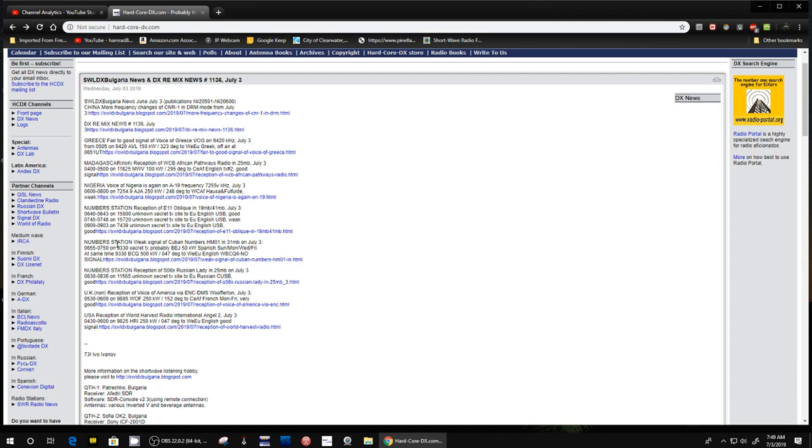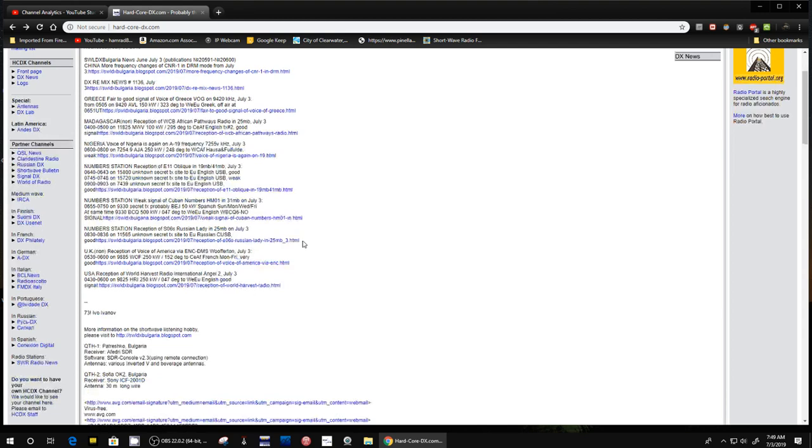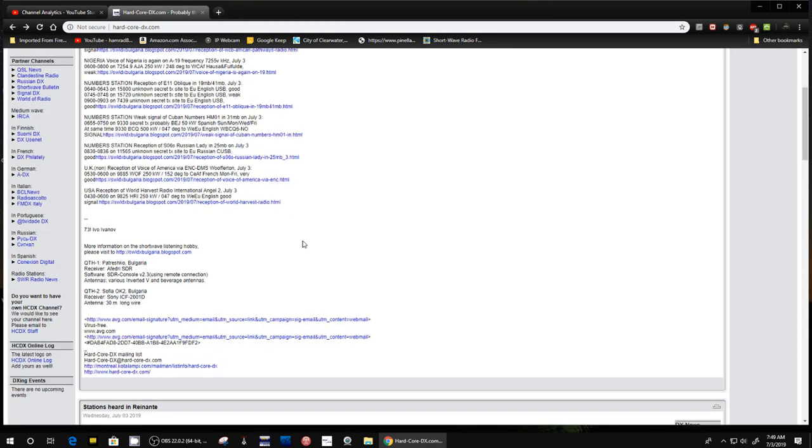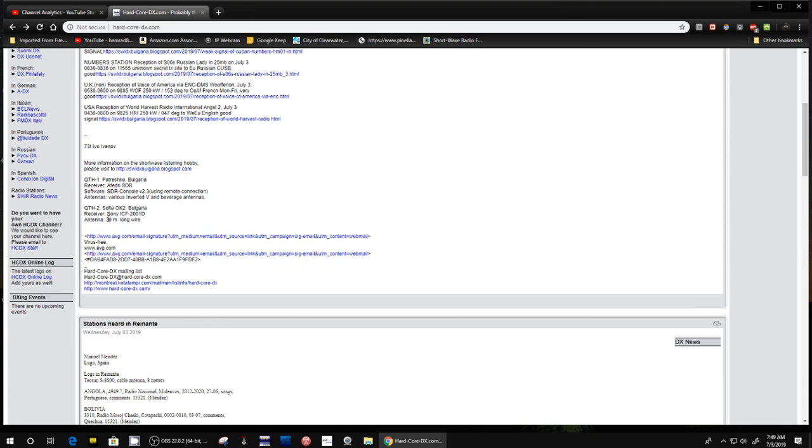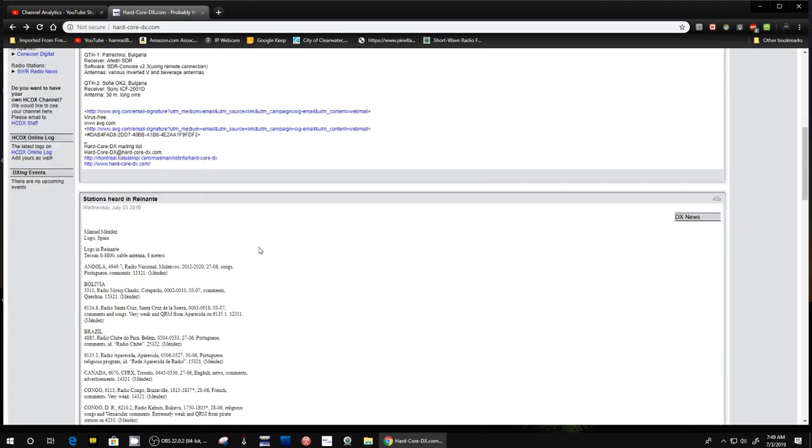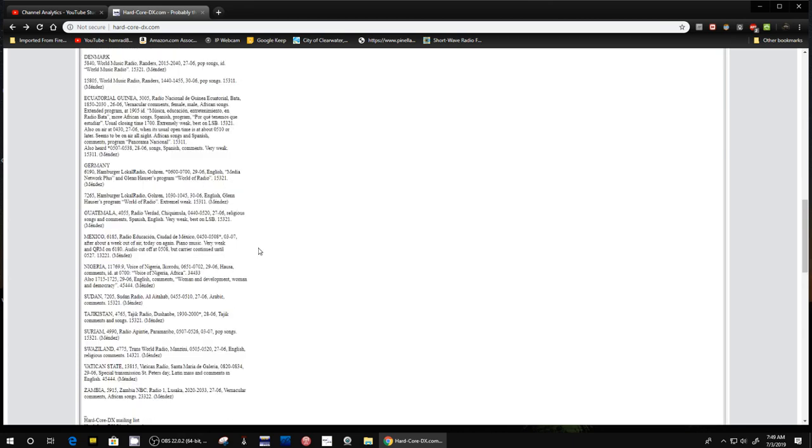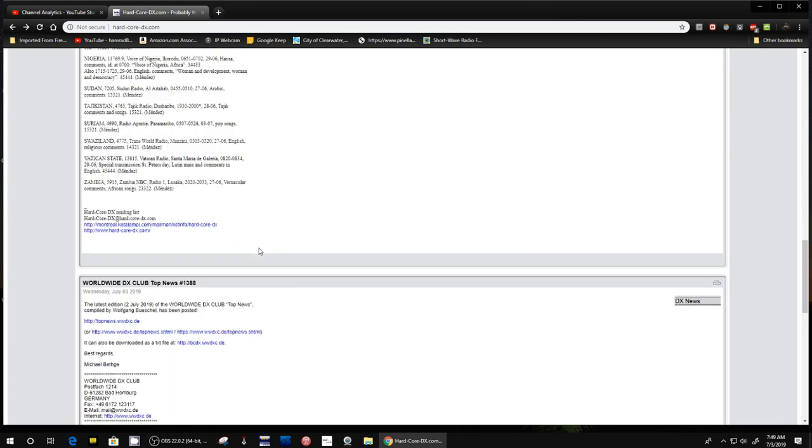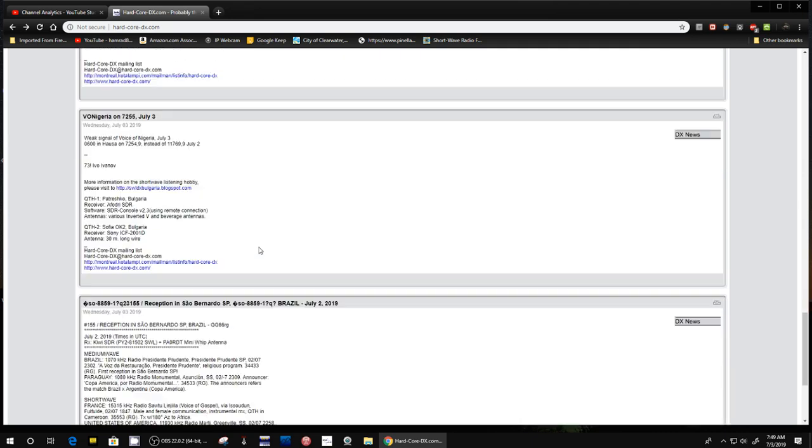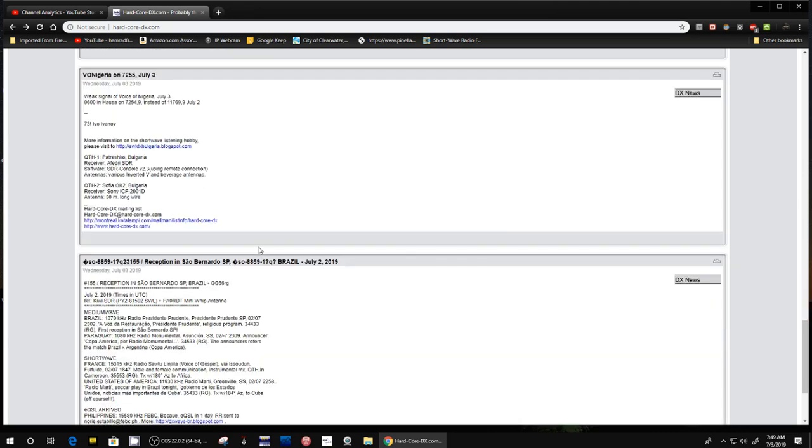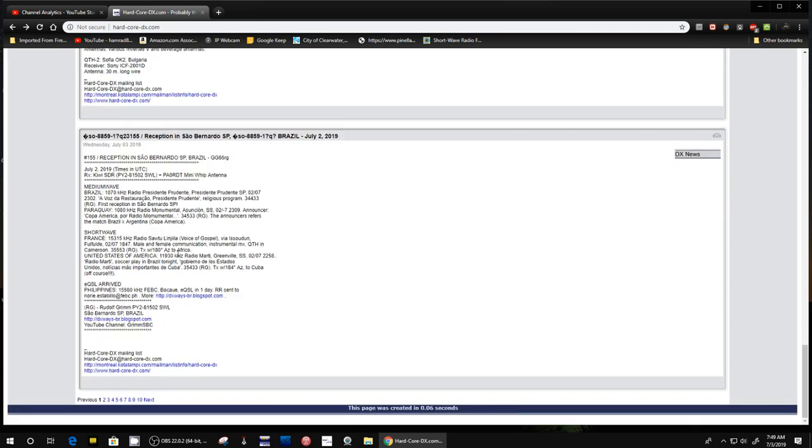Here's even a report about number stations, Cuba numbers. It gives you some frequencies and some times. It's good stuff. It tells you who is providing that information. There's usually one at least once a day and maybe a couple of times a day. There's one from reception in Brazil.